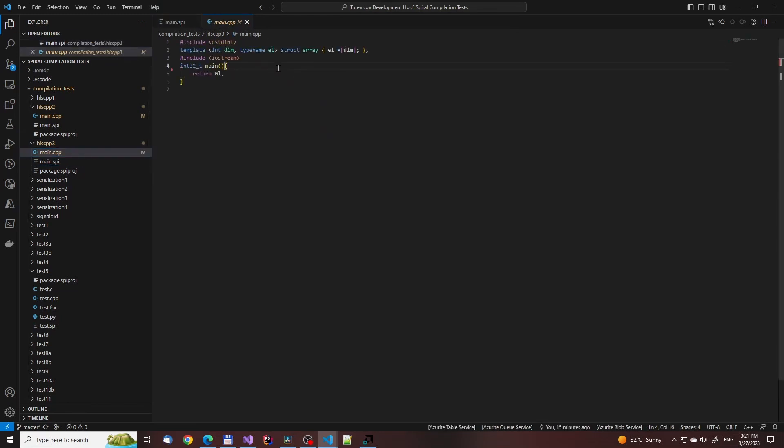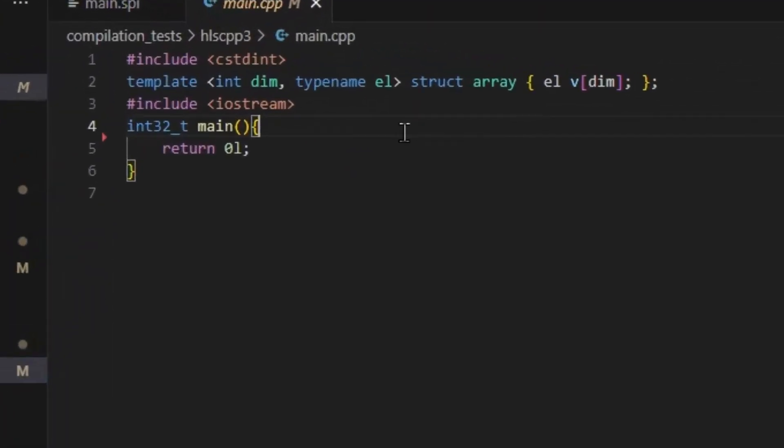A bunch of default includes have been removed compared to the C backend and the templatized array struct has been added. If you study it for a bit, you'll see that one of the template parameters is an int. And this is in fact the size parameter that we will be using for our statically sized arrays.